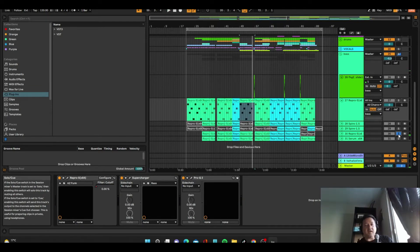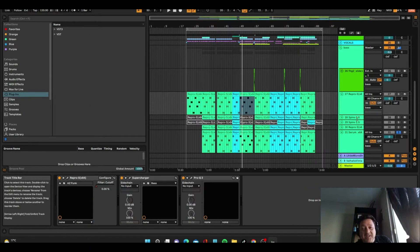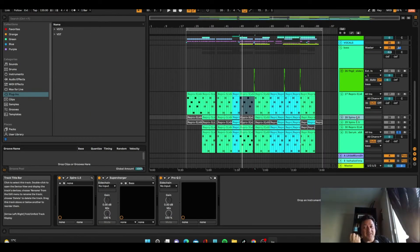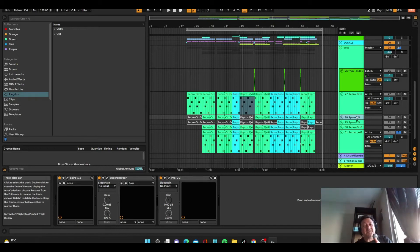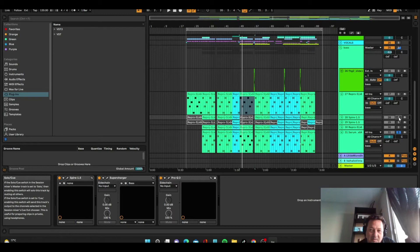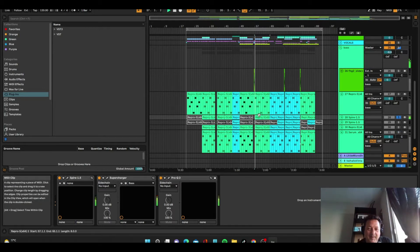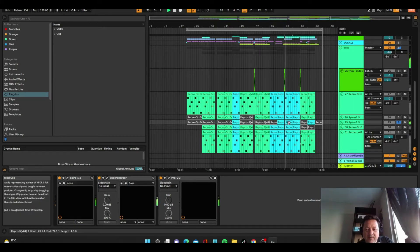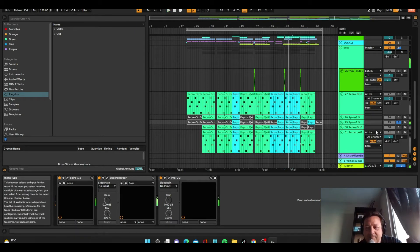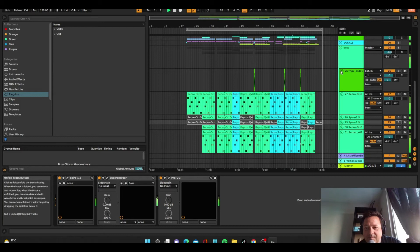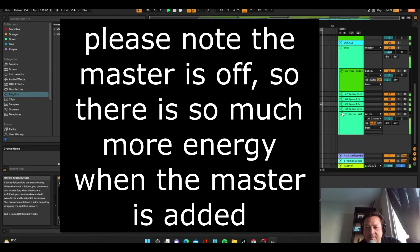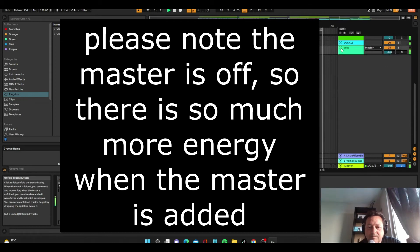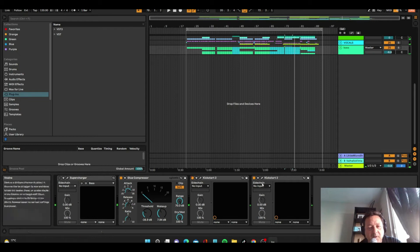Repro has that fat, bassy sound, and once again Spire handles the plucky bass sounds. The combination of Repro and Spire is a match made in heaven — Spire for the pluck and Repro for the fatness. Let's listen to a bit of Repro and then both together.